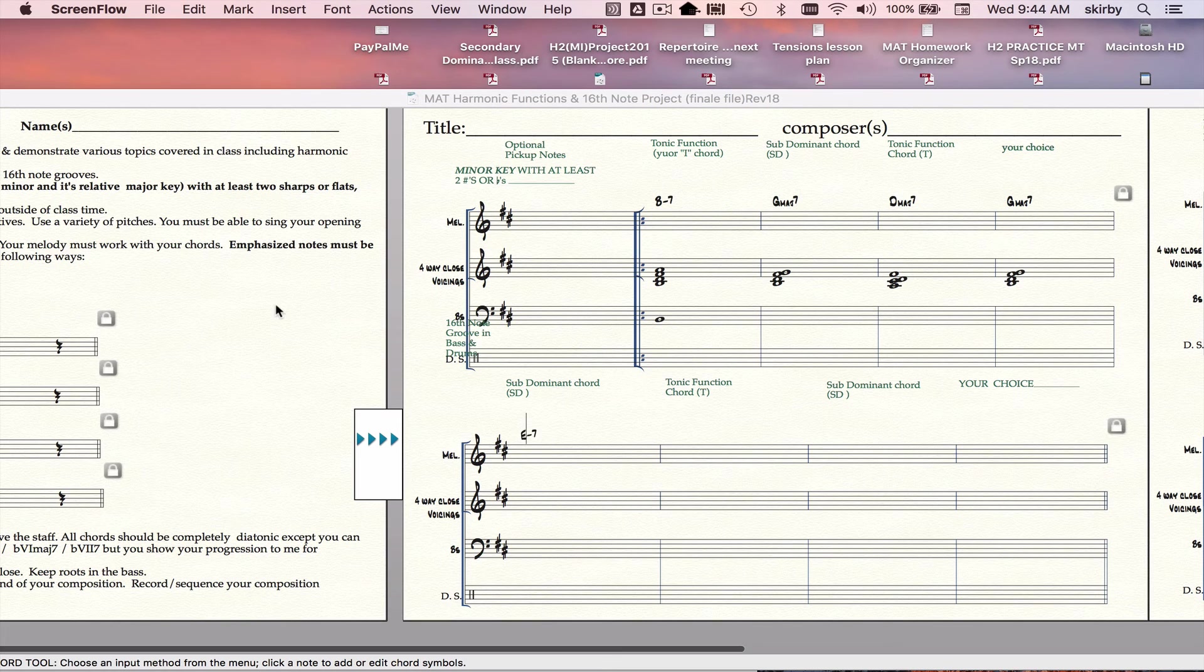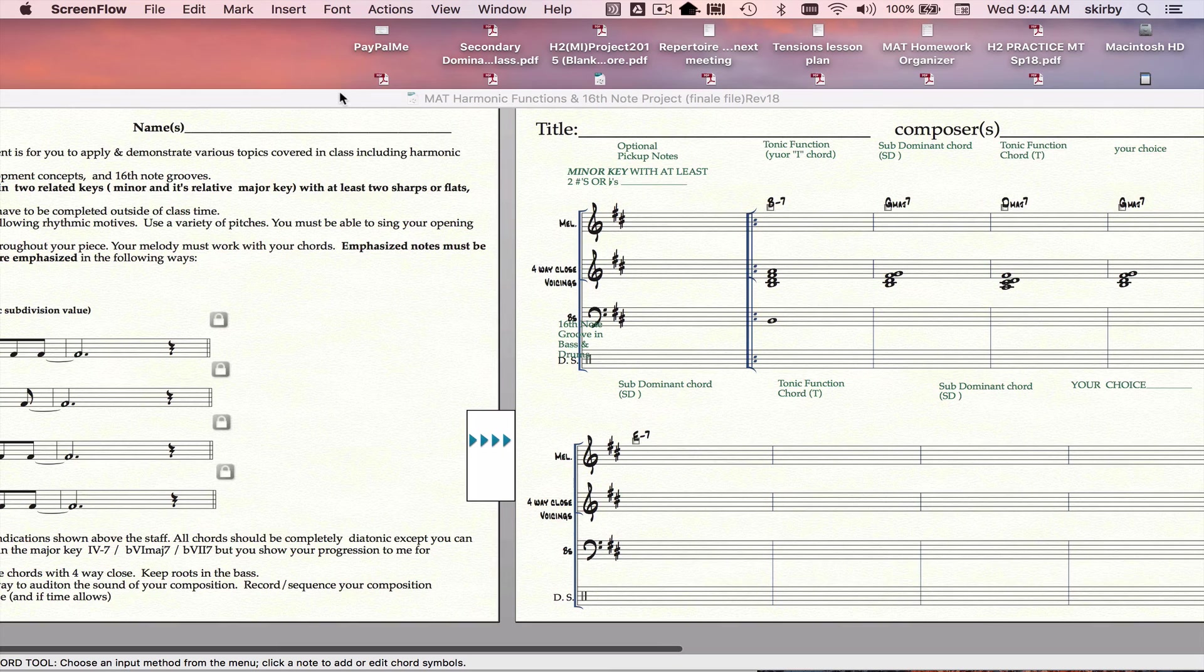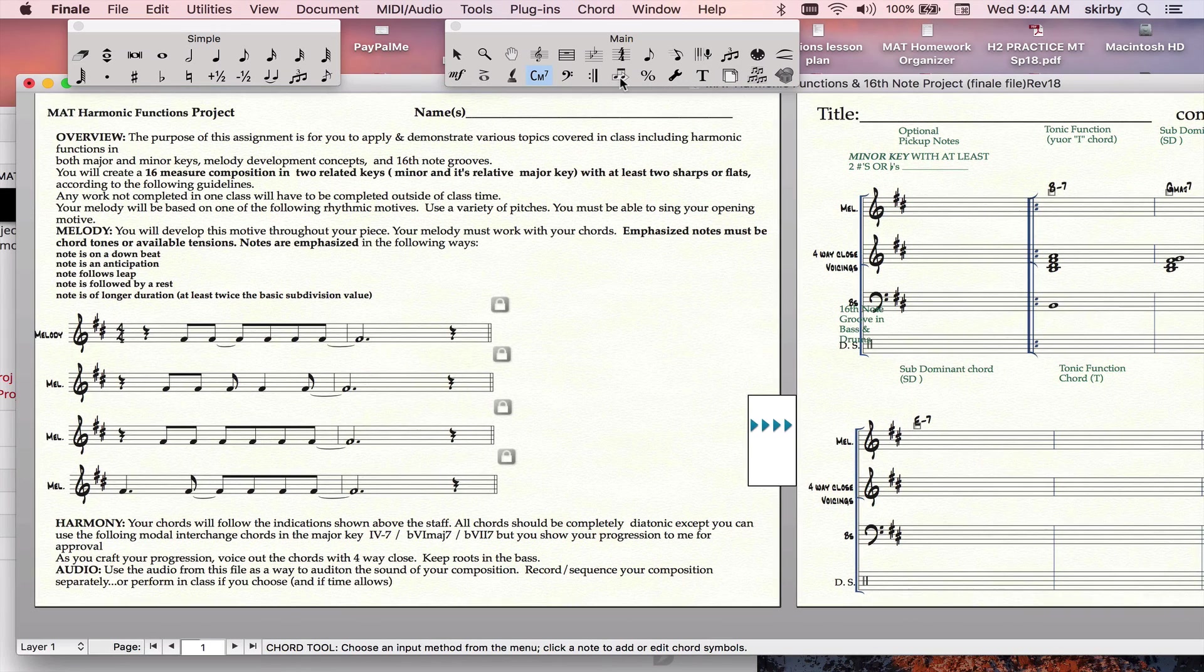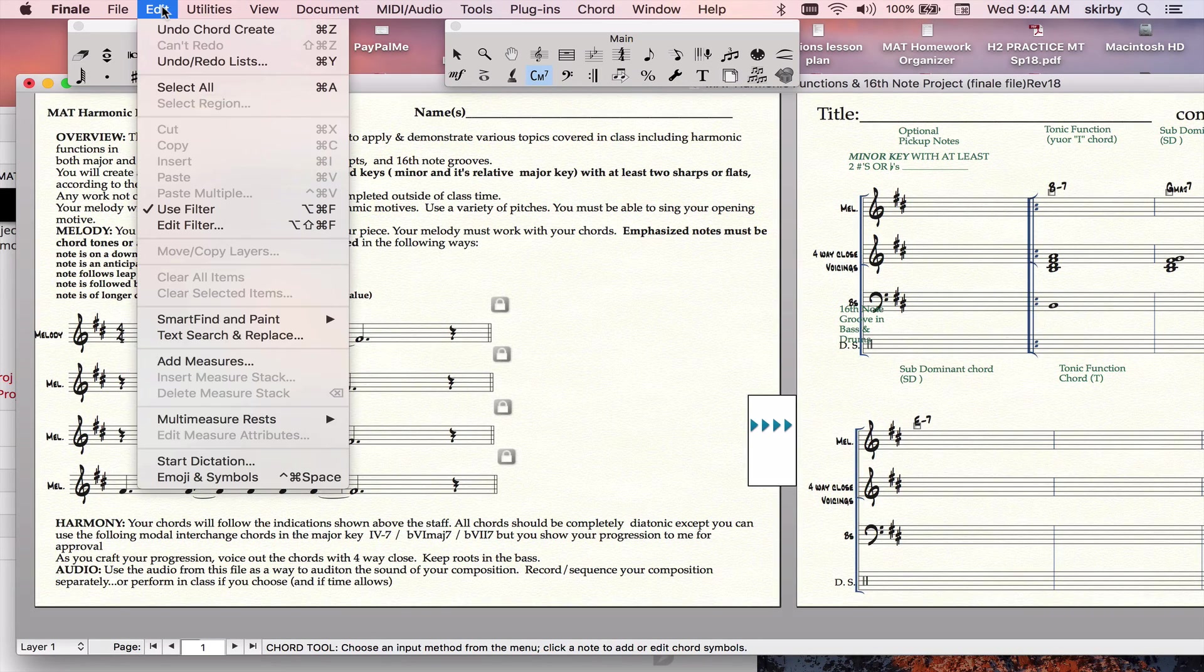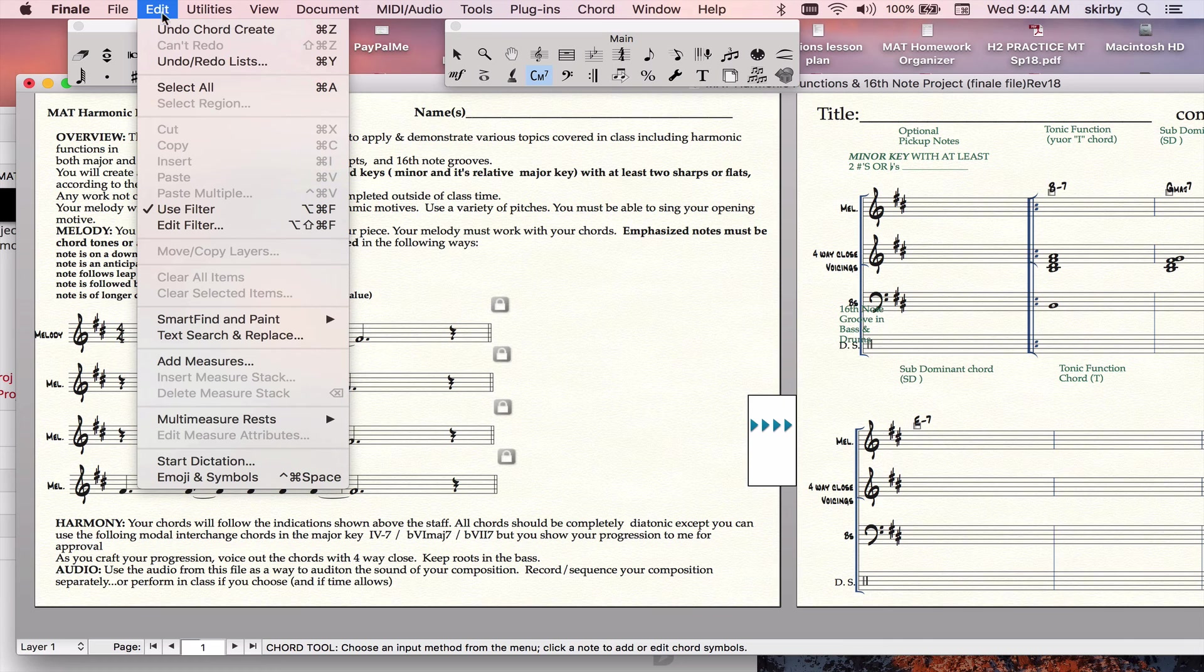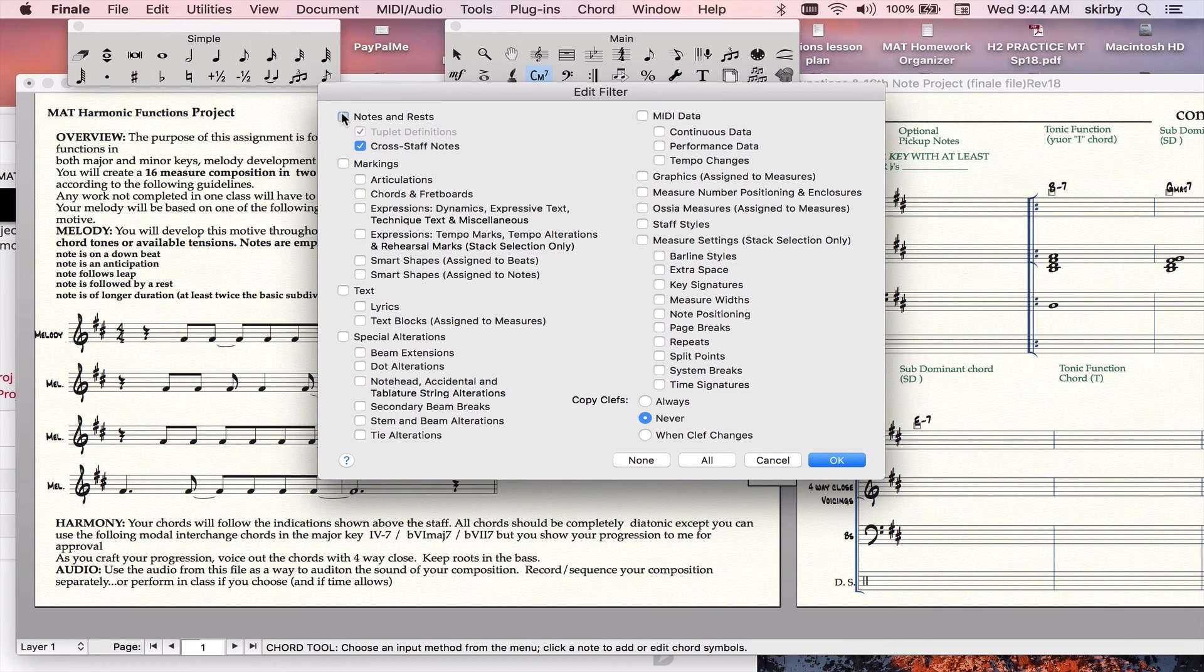Then the next phase is to do the melody. If you use what's called the filter under the edit menu, you can choose none, and then you can choose to just copy notes.